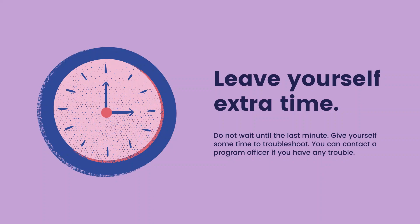Leave yourself extra time. Do not wait until the last minute. Give yourself some time to troubleshoot. You can contact a program officer if you have any trouble.